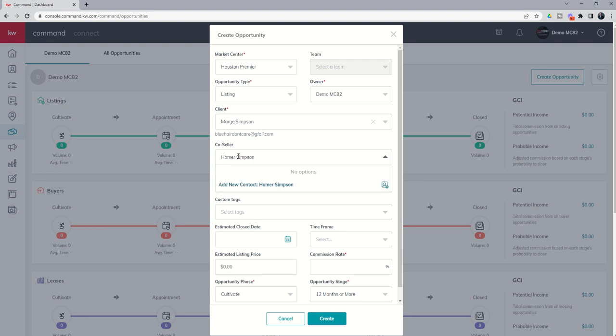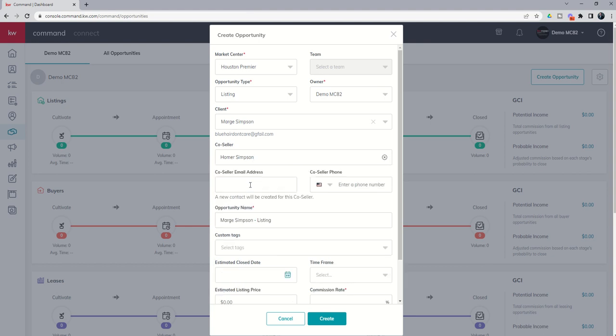Uh-oh. Looks like we never created Homer as an actual contact. So here's the cool thing. You have the ability to do that. Add a new contact. Create it from within this opportunity modal. So this is pretty exciting. This is a recent release. We're going to click on add new contact. And you can see it will allow us to add the email address and phone number for Homer within the opportunity modal. So we're going to put in his email. And then phone number. And let's say we don't have the phone number right now, but we'll go ahead and add that later.